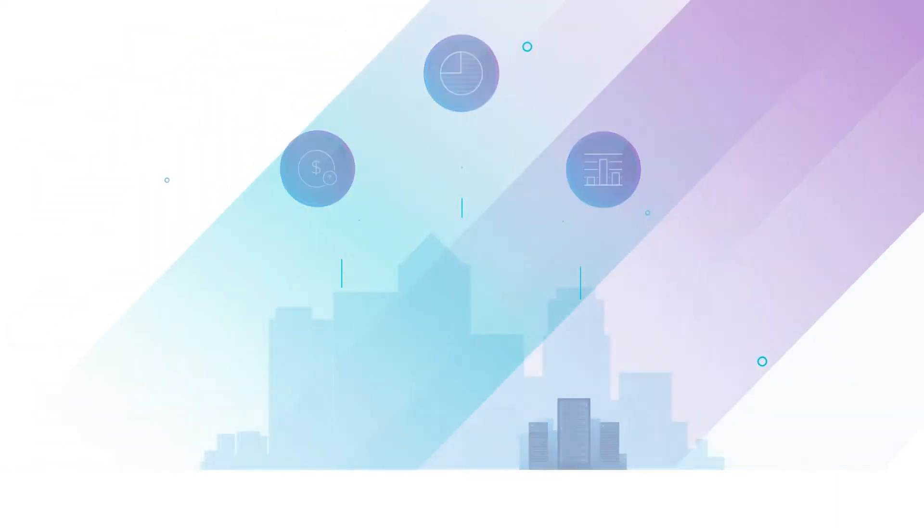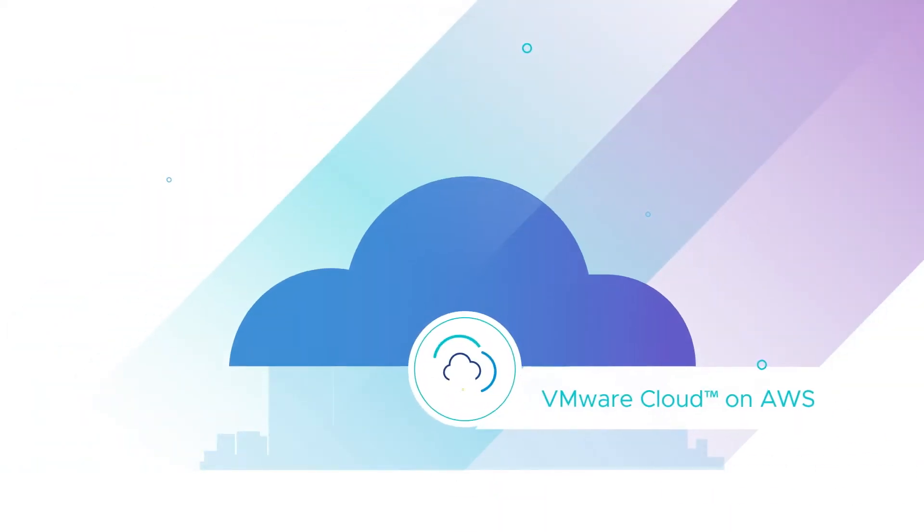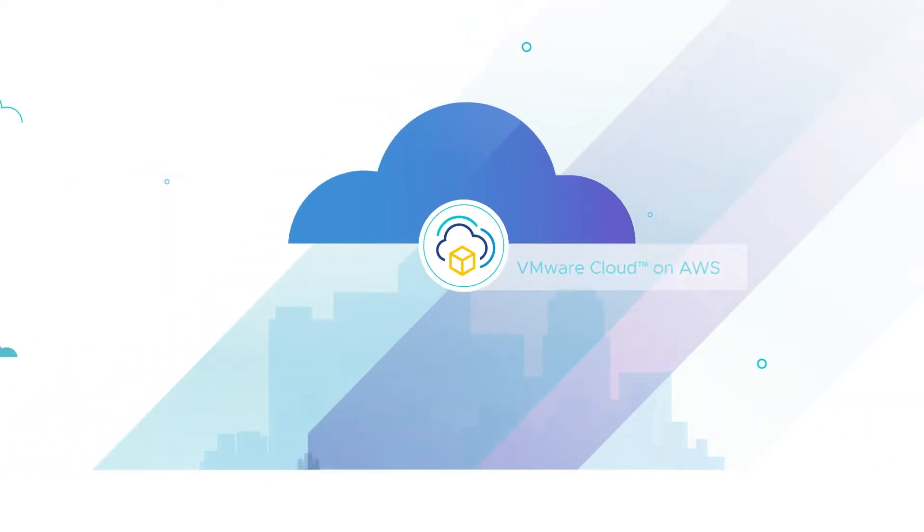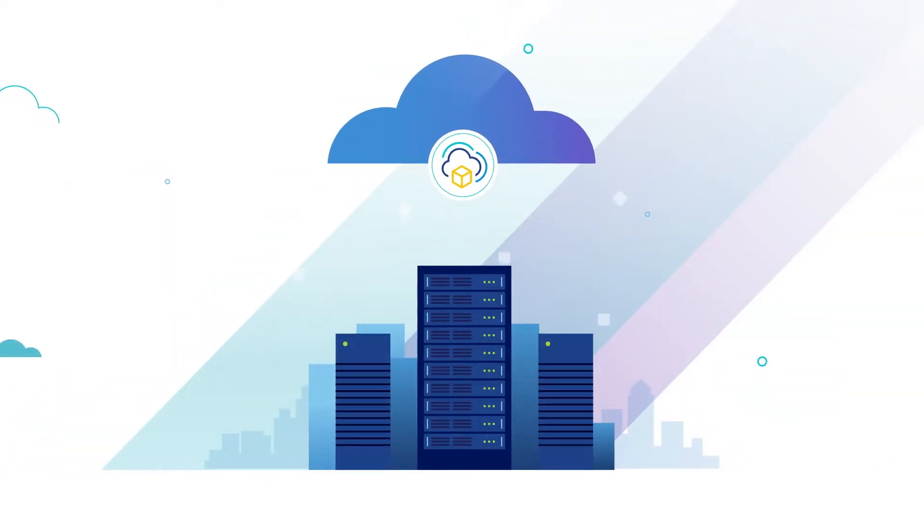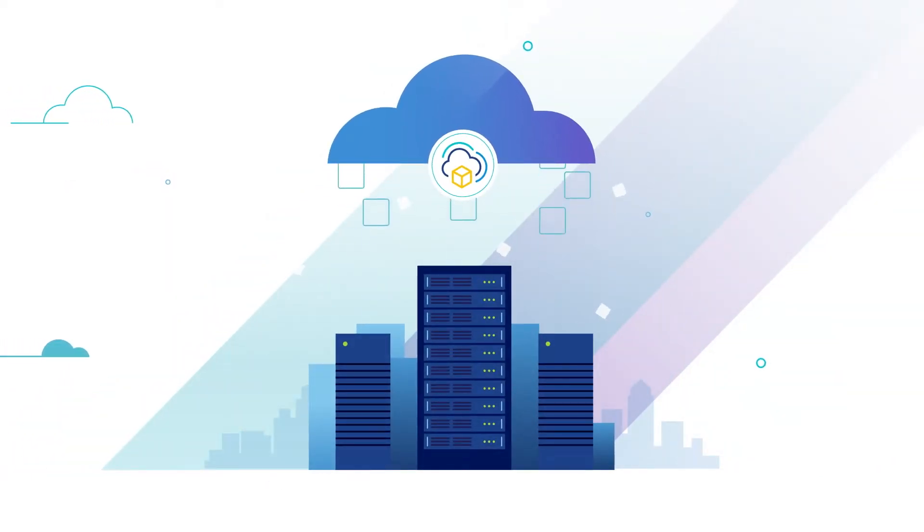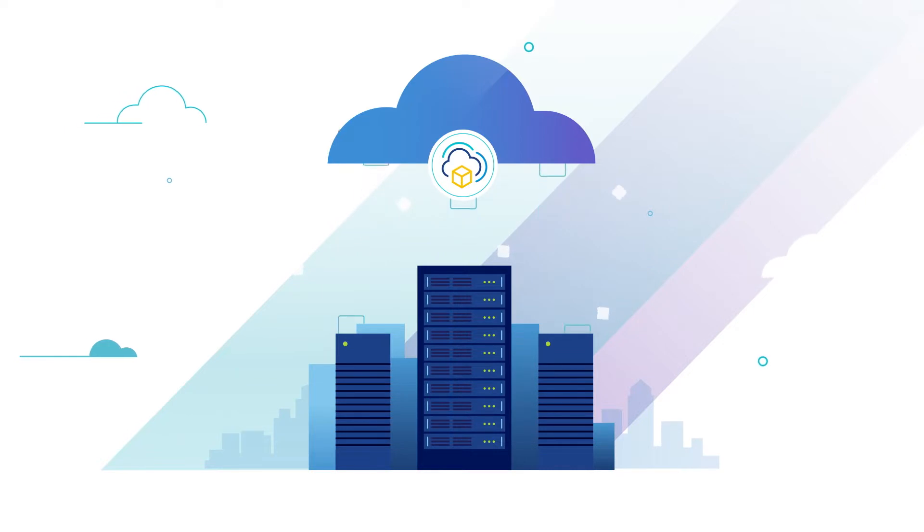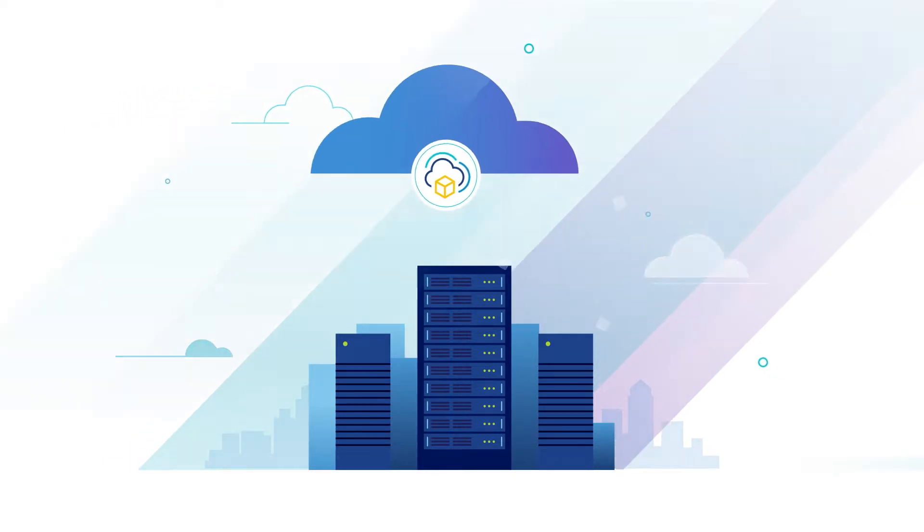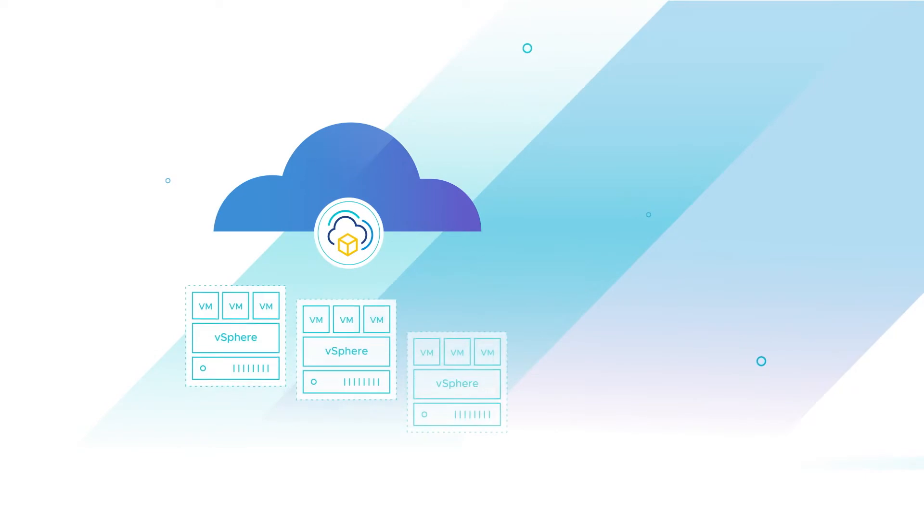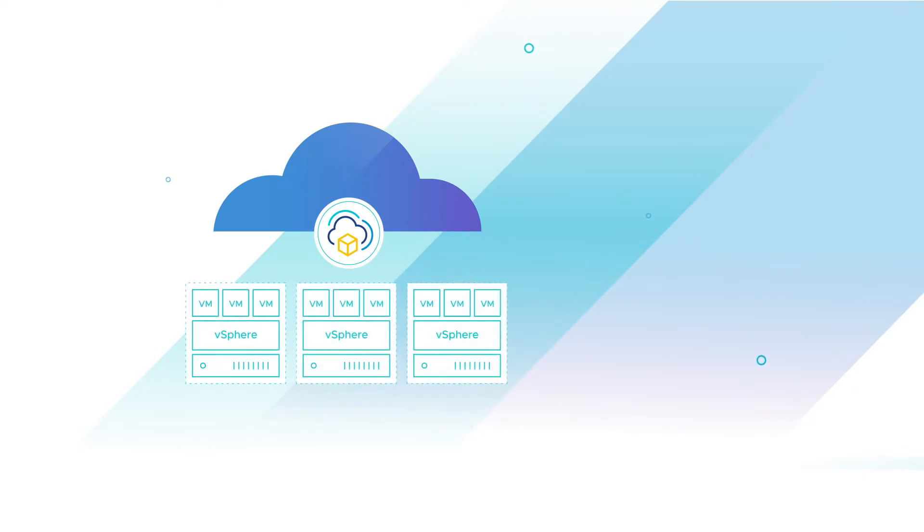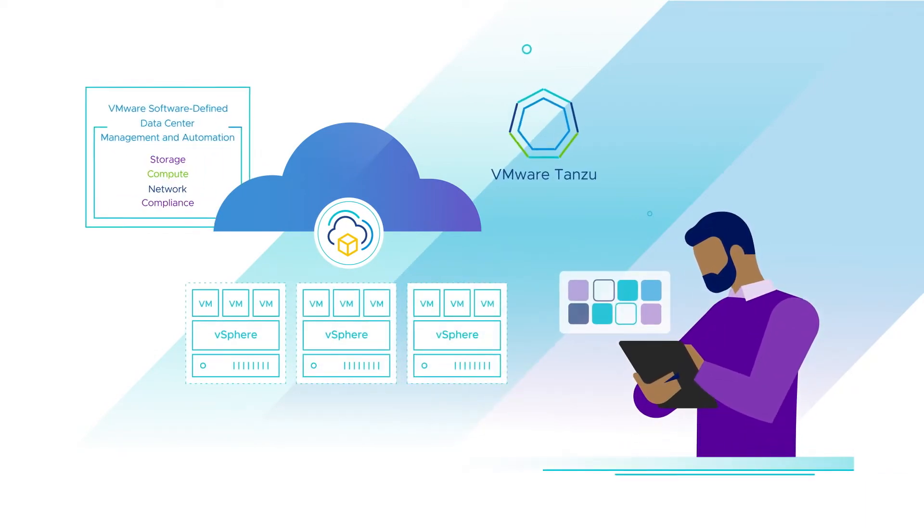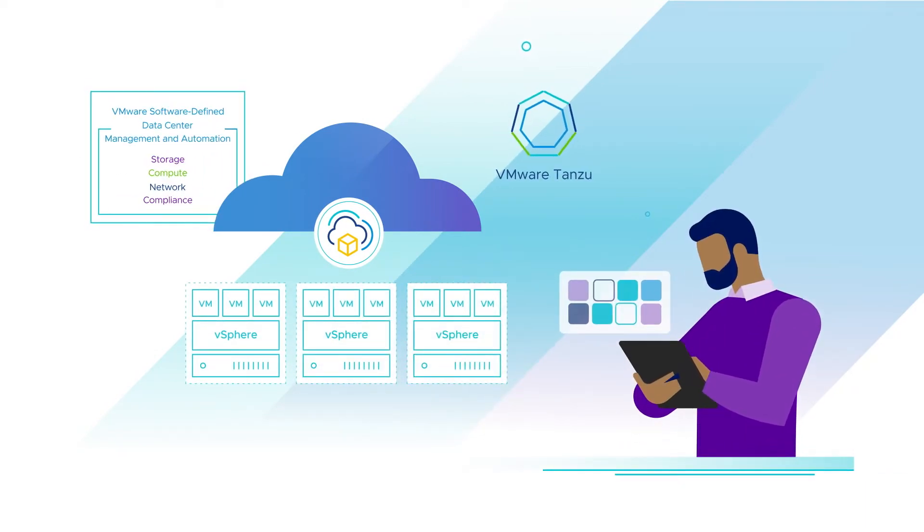This is where VMware Cloud on AWS can help. VMware Cloud on AWS makes cloud migration simpler with its enterprise-class software-defined data center, SDDC, on the AWS Cloud. As an on-demand service by VMware, it empowers IT professionals with familiar VMware capabilities without employing new technologies.